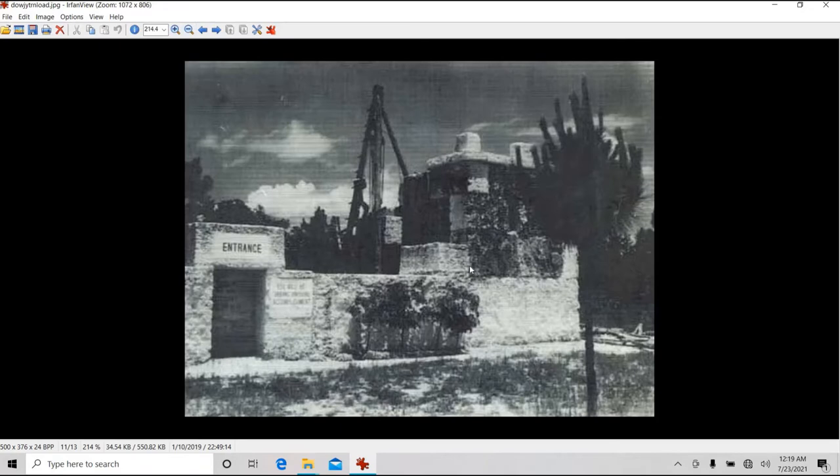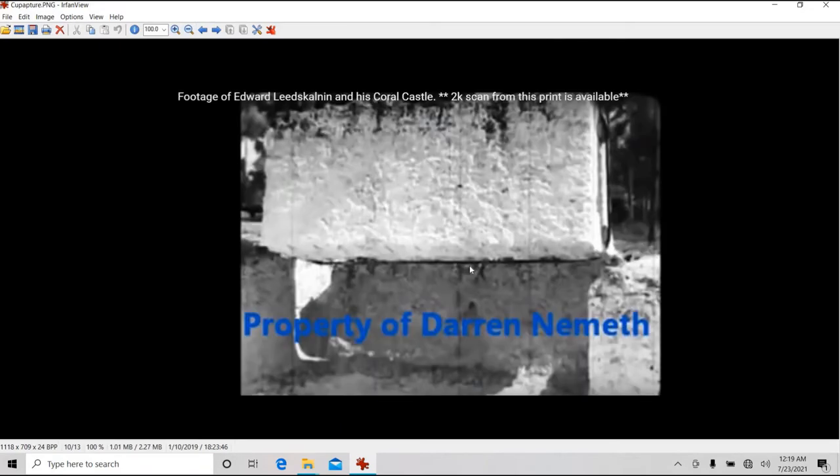There's the Darren Nemeth video that was put out, shows Ed pulling stones out of the ground.